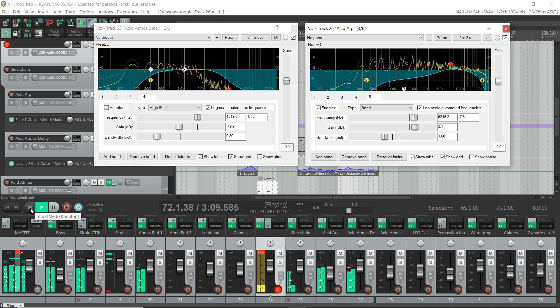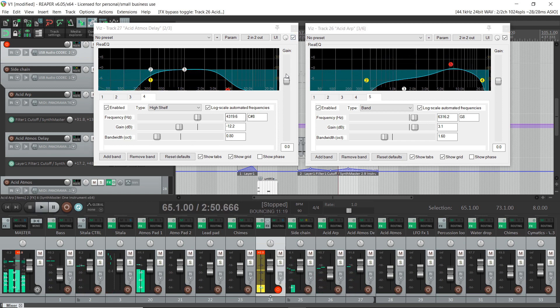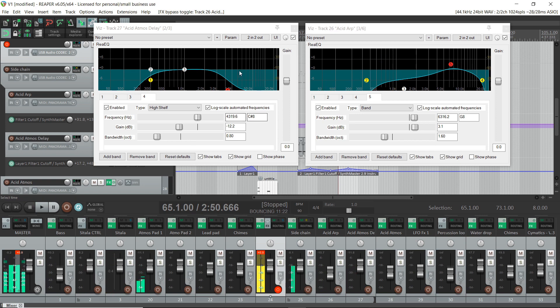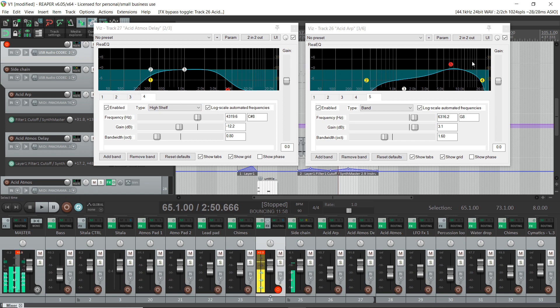So, there you go. That's how you work with conflicting frequencies. Anyway, that's how you can use your EQ and your panning for fixing conflicting frequencies in a mix.